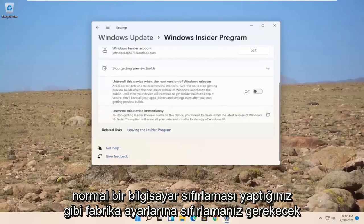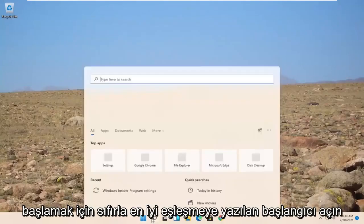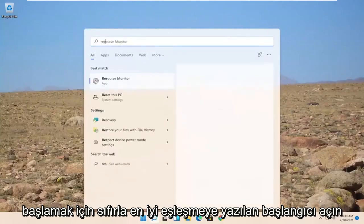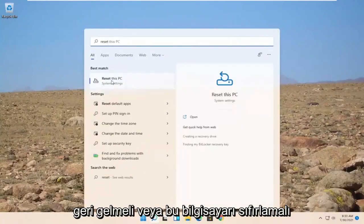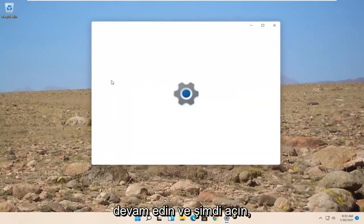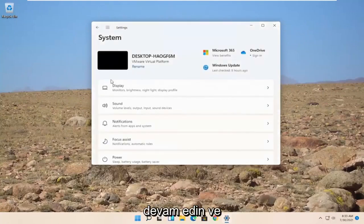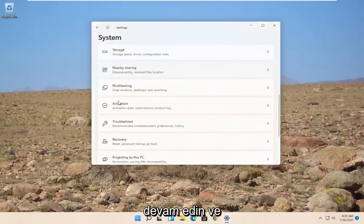Just like you would do a normal computer reset there. So close out of here. Open up the start. Type in reset. Best match to come back with reset this PC. Go ahead and open that up.